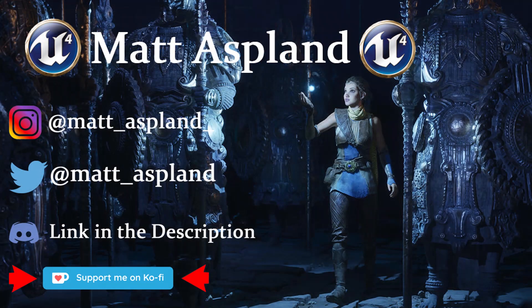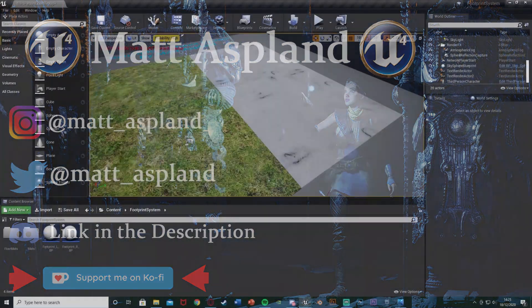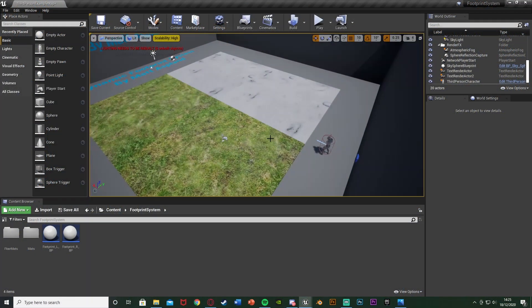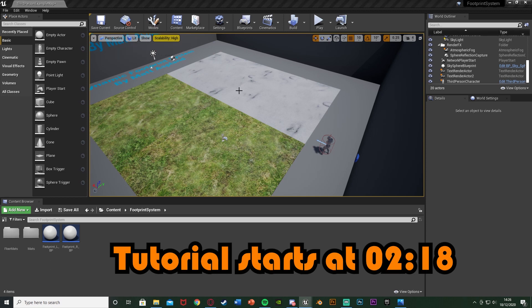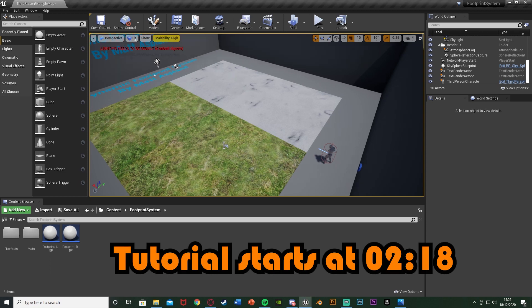Welcome back to the Meridian 4 tutorial. In today's video I'm going to be showing you how to create a dynamic footprint system. We're going to have different materials — I've got two but you can have as many as you want — and when we're on the snow we'll have a snow footprint, and when we're on the grass we'll have a grass footprint.